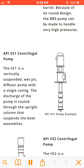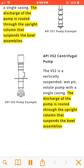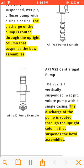The VS1 is a vertically suspended, wet pit, diffuser pump with a single casing. The discharge of the pump is routed through the upright column that suspends the bowl assemblies.